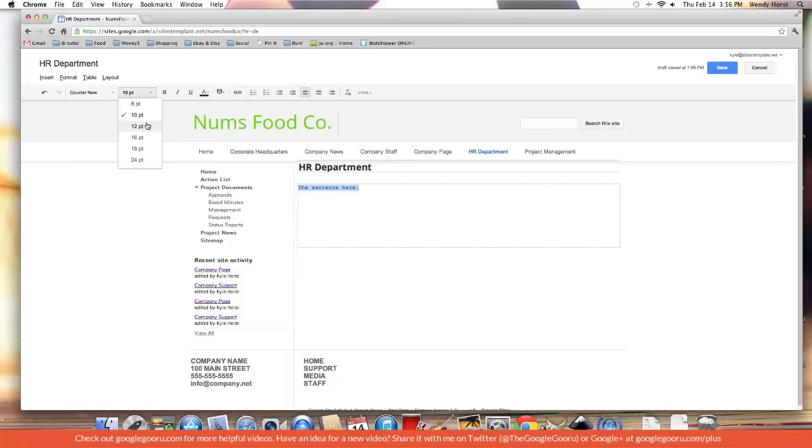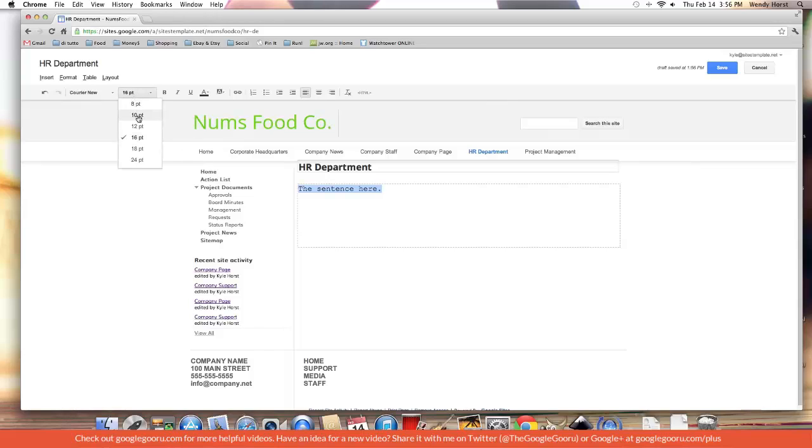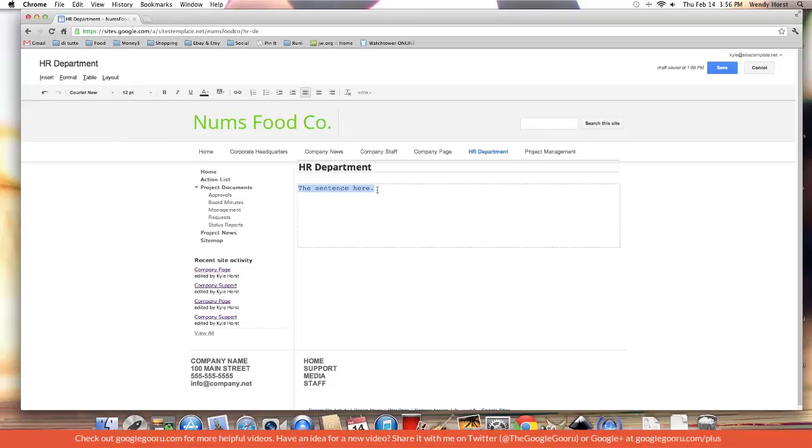We're given all these font options. Change it to 12 point, 16 point. I always recommend at least 10 point. Most text you'll want at 12 point for a standard paragraph.